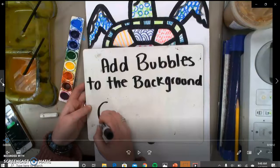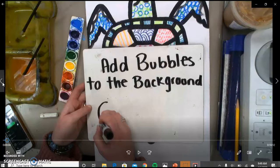Hello, second grade. This is Miss Keely. Just want to start off by saying that you all have been doing a really great job on this sea turtle project. I know that giving this project to you was a bit of a challenge — it is a little bit harder than ones that we've done in class. So I just want to acknowledge that you guys have been doing a really great job.